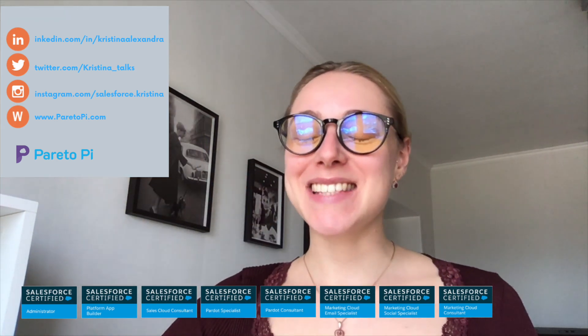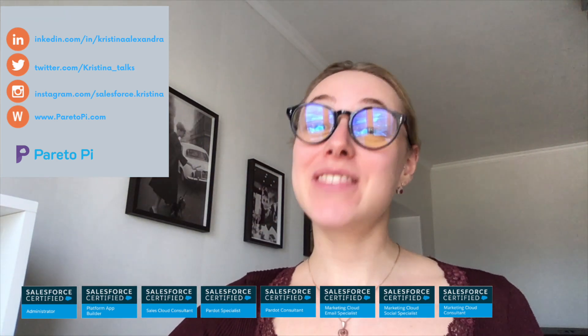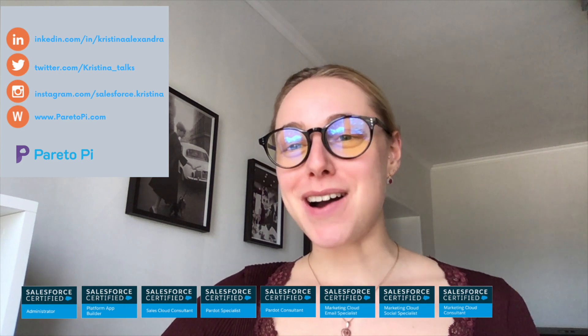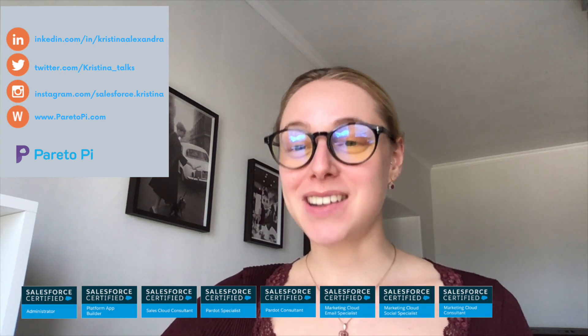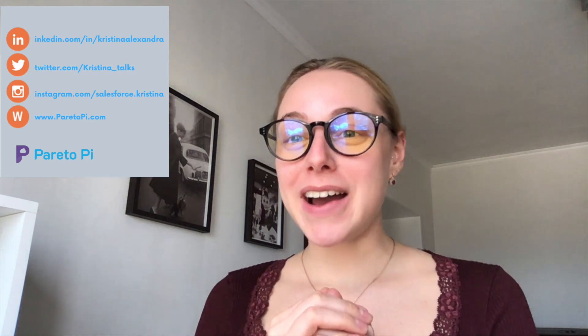Hi everyone, it's Christina Alexandra here. In this video I would like to talk about Pardot grading. Let's start — what actually is grading and why should businesses set up and use Pardot grading functionality in their Pardot org?